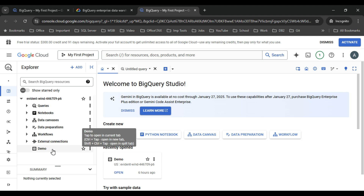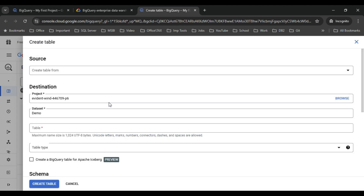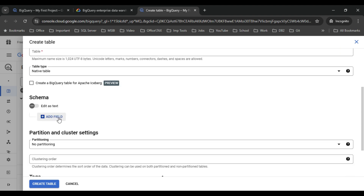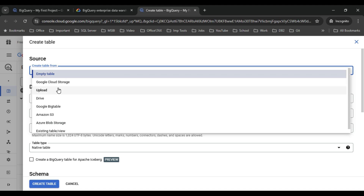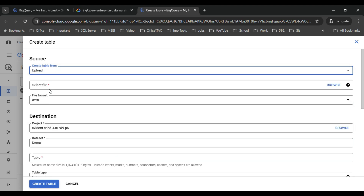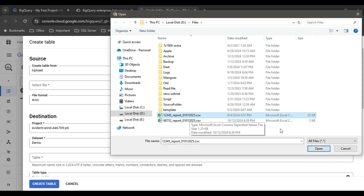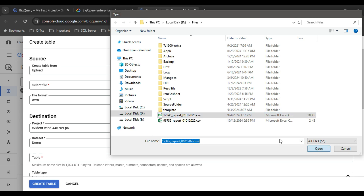I have the demo dataset and I want to create a table here. Click on 'Create table' — you can also create a table using a SQL query. Right now I'll show you how to create a table from a CSV file that I have on my local machine. There are multiple options: create an empty table and define columns manually, or upload a CSV file, Excel file, or import from Google Drive, Amazon S3, Google Bigtable, or Azure Blob Storage. I'll use the upload option and browse for my CSV file, which contains 442 records.